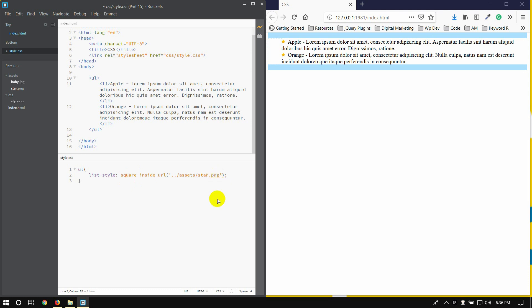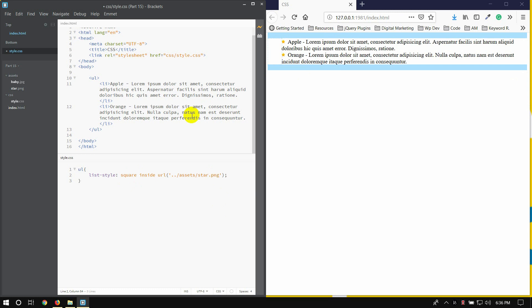But if you don't have an image, you don't have an image, you can use the next option. Okay? If you don't have an image, you can see in the next tutorial. Thank you.